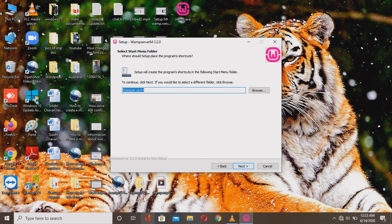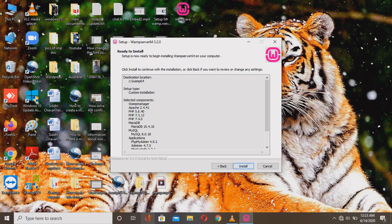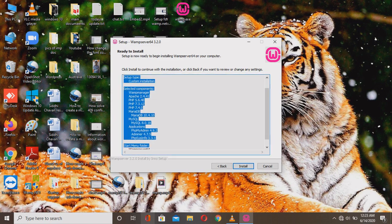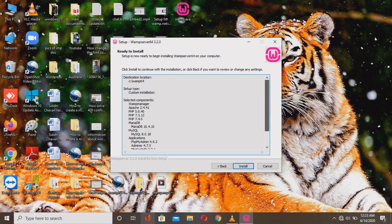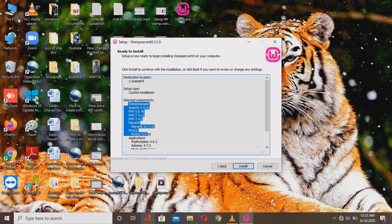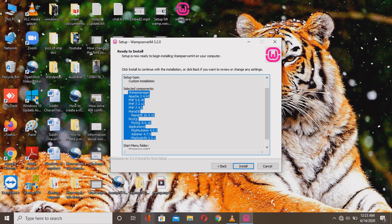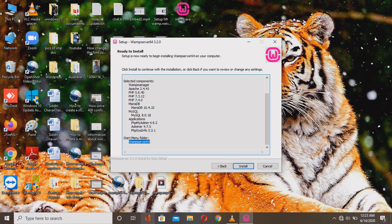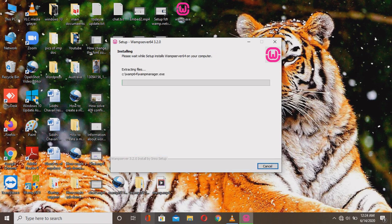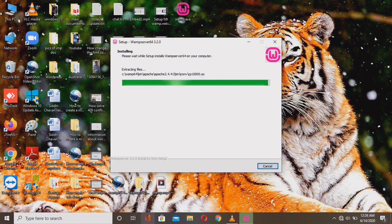The WAMP64 server launcher will be created in your desktop start menu. You can see the destination folder location, setup components, and menu folder. The destination location is C:/wamp64, setup type is default with custom option available, components selected include MySQL, and the start menu folder is WAMP64. The downloading is now starting — make sure you have enough storage space in your drive.